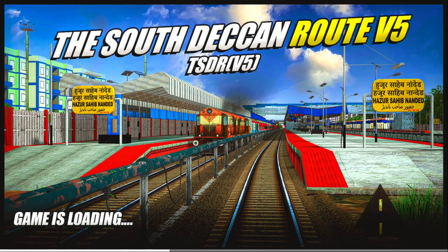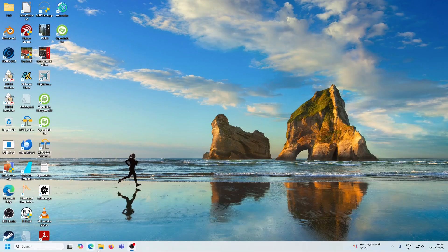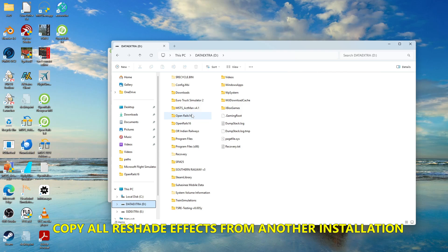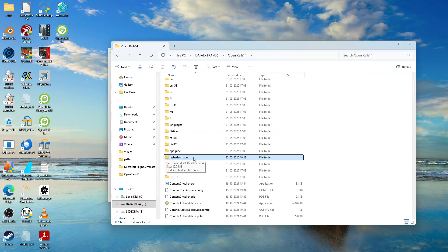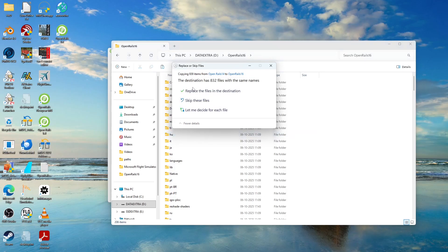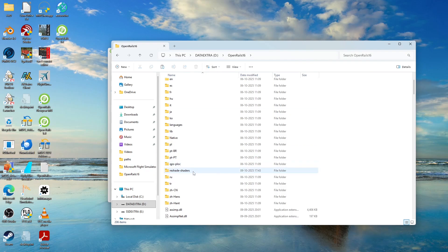Now I will show you how to install the effects inside ReShade. Once loaded into Open Rails, quit it. If you have not already installed the effects, you need to get them from another ReShade installation. If you have installed ReShade in Open Rails 1.4 already, you can get the reshade-shaders folder, which would have been installed by a normal ReShade installation. Copy that reshade-shaders folder and paste it into the Open Rails 1.6 folder. If asked to replace, click replace.